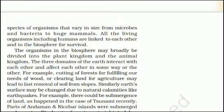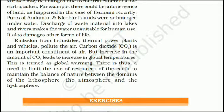The three domains of the Earth interact with and affect each other. For example, cutting of forests for wood or clearing land for agriculture may lead to fast removal of soil from slopes. Earth's surface may also be changed by natural calamities like earthquakes — for example, submergence of land as happened during the tsunami, when parts of Andaman and Nicobar Islands were submerged underwater. Discharge of waste into lakes and rivers makes water unsuitable for human use and damages other forms of life. Emissions from industries, thermal power plants and vehicles pollute the air. Increase in the amount of CO2 leads to increase in global temperatures — this is termed global warming. There is thus a need to limit the use of Earth's resources to maintain the balance of nature between the lithosphere, the atmosphere and the hydrosphere.